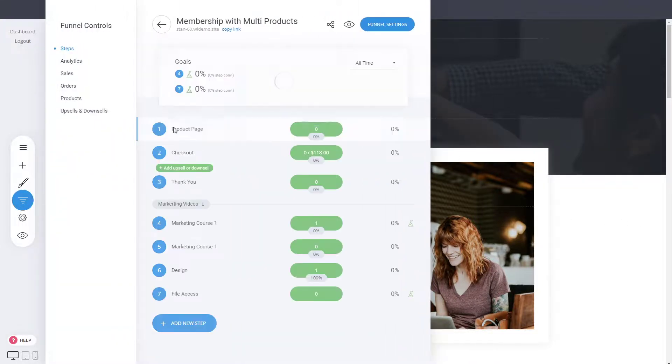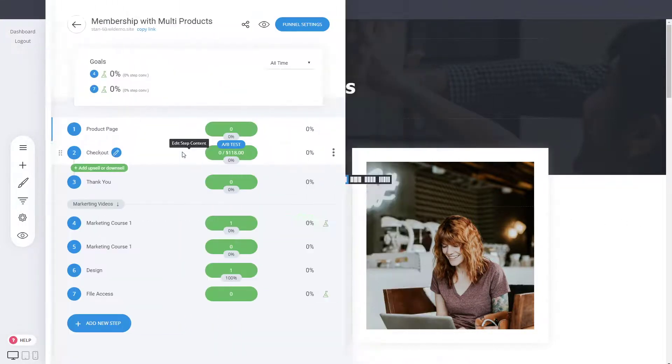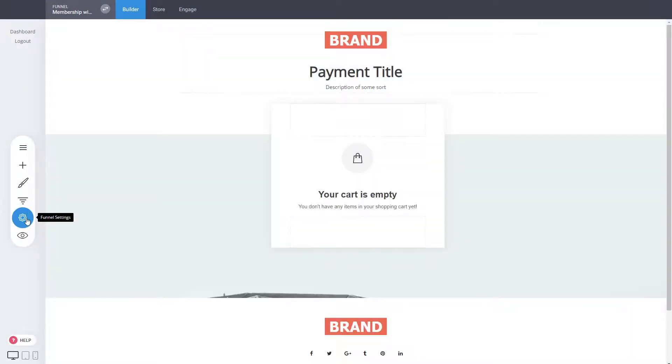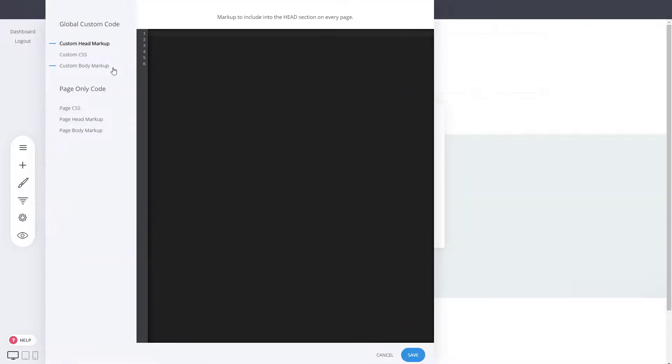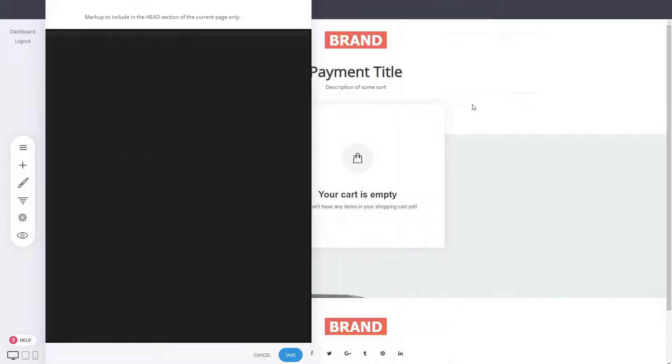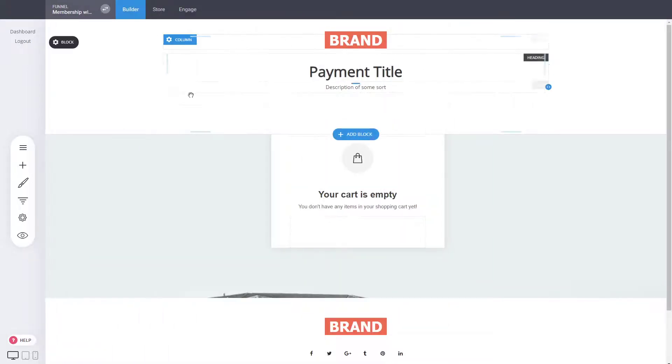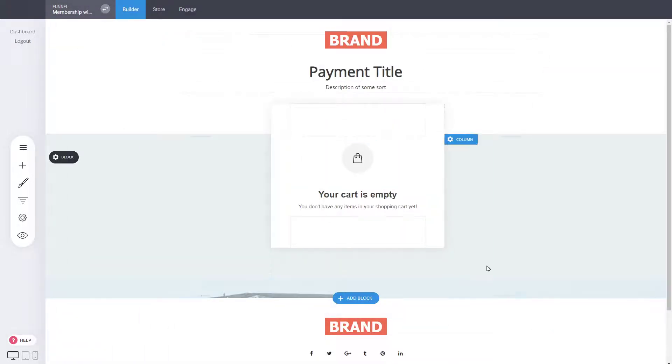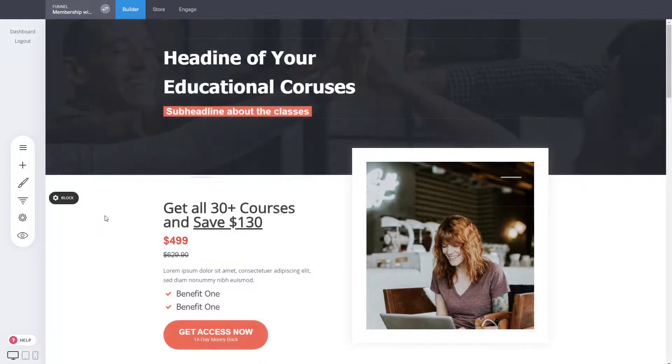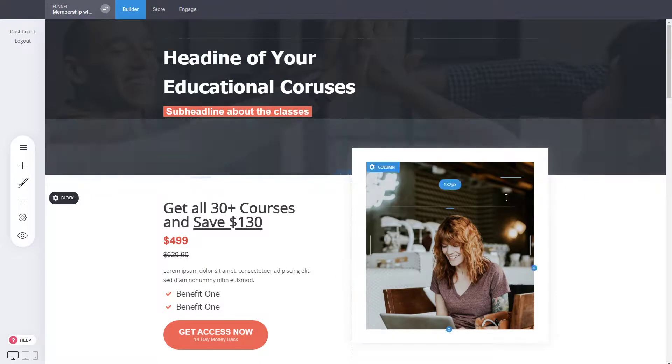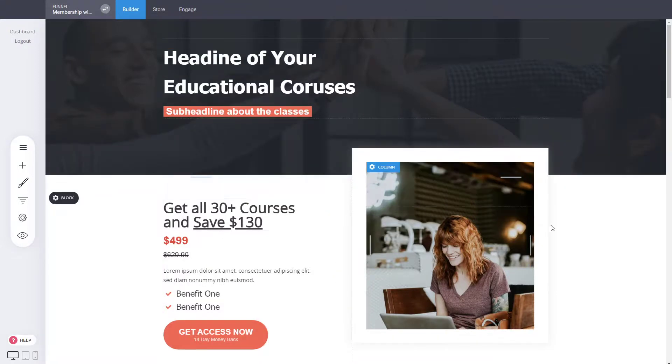For example, if you go to the checkout page and access the page code CSS or head section, that code will only execute for this page. This is how simple it is to add global code for the whole funnel and for individual pages.